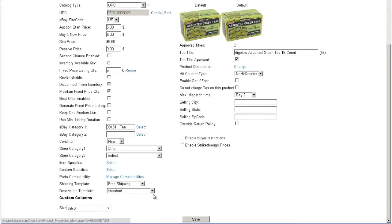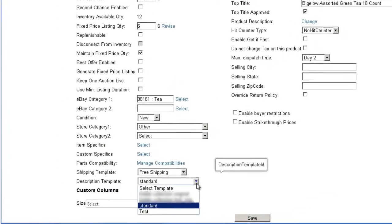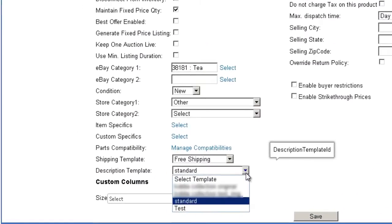To apply the template to a product, open the eBay properties page of the product and select a description template.